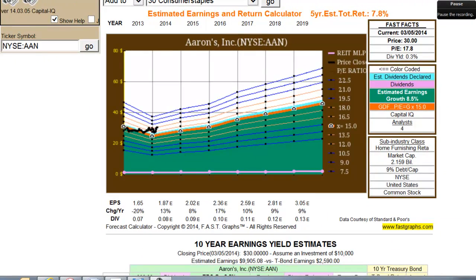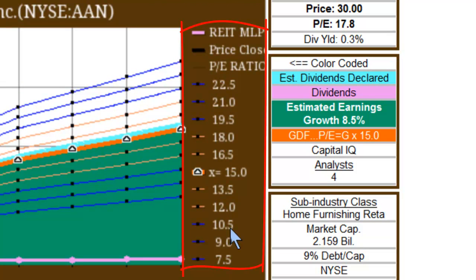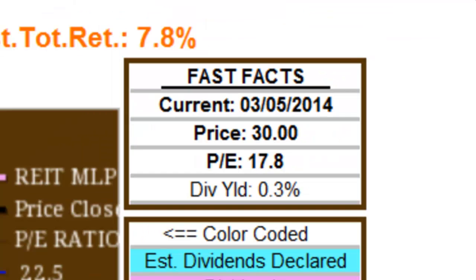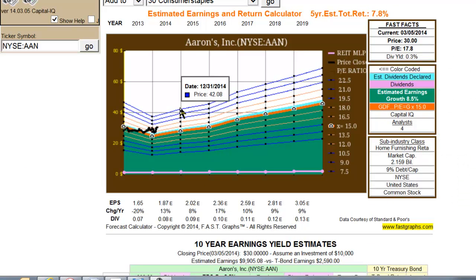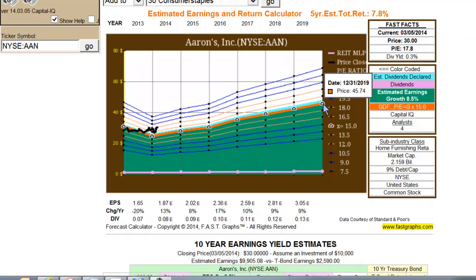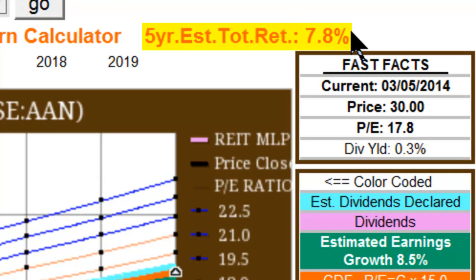The additional blue lines provide different PE ratios, and you can look at the scale to the right of the forecasting chart to see what these lines represent. For example, the bottom line represents 7.5 times earnings and the top line represents 22.5 times earnings. So if the price-to-earnings ratio expanded from its current 17.8 PE to a 22.5 multiple, then the stock would be closer to $42. You can see this by pointing at any of these dots throughout the graph. If the stock traded at 15 times earnings, the target price would be $45.74.